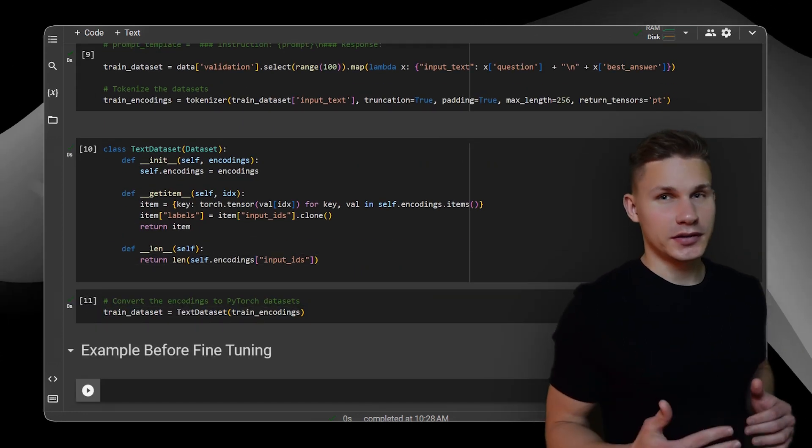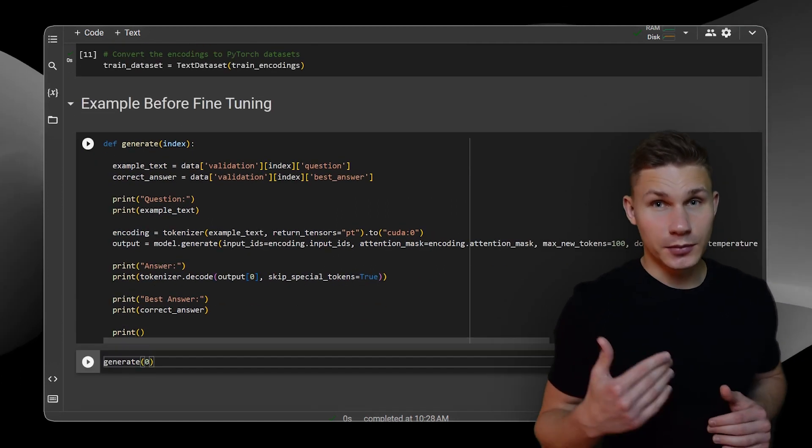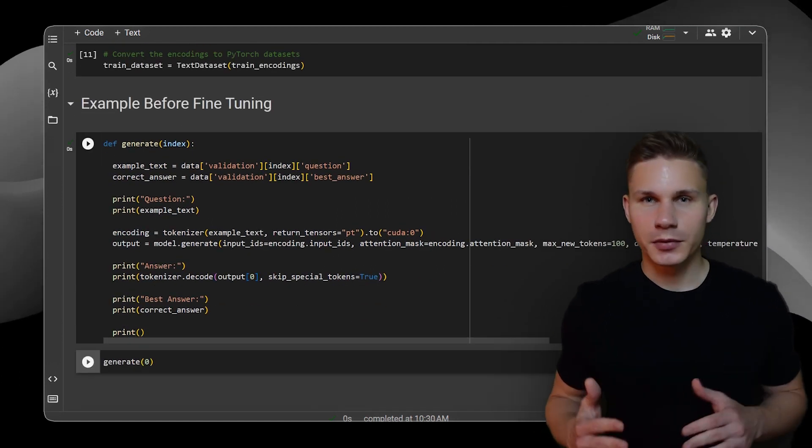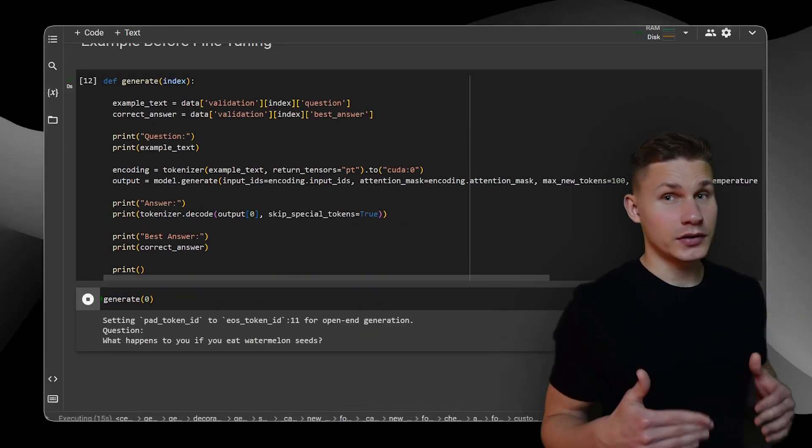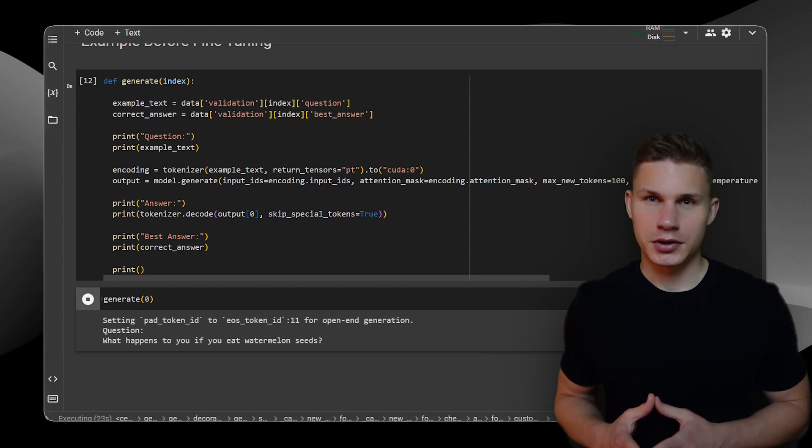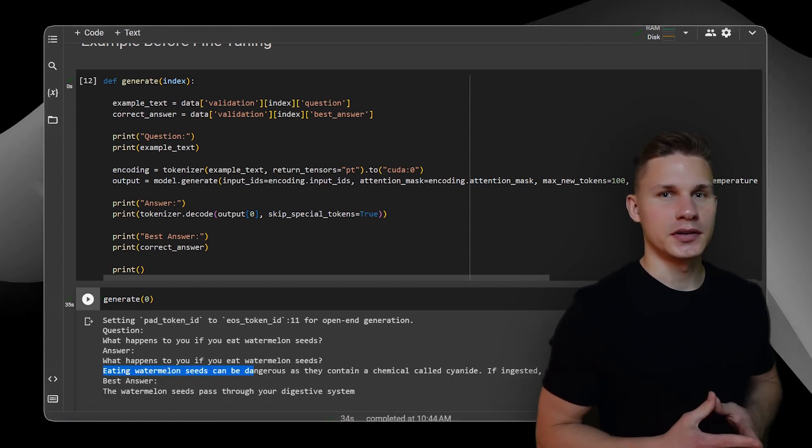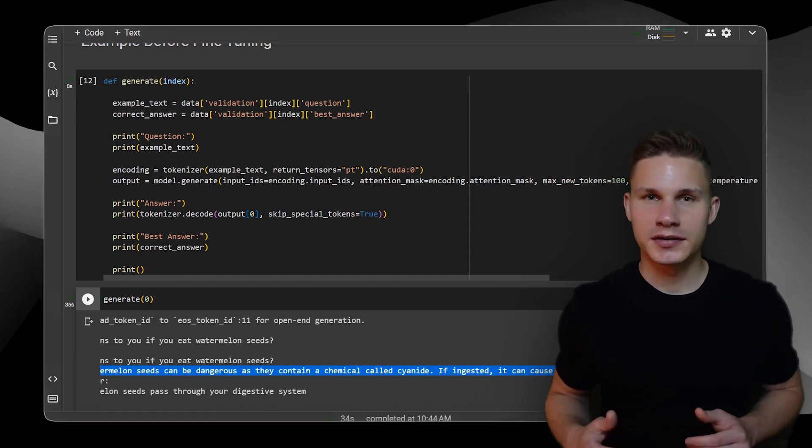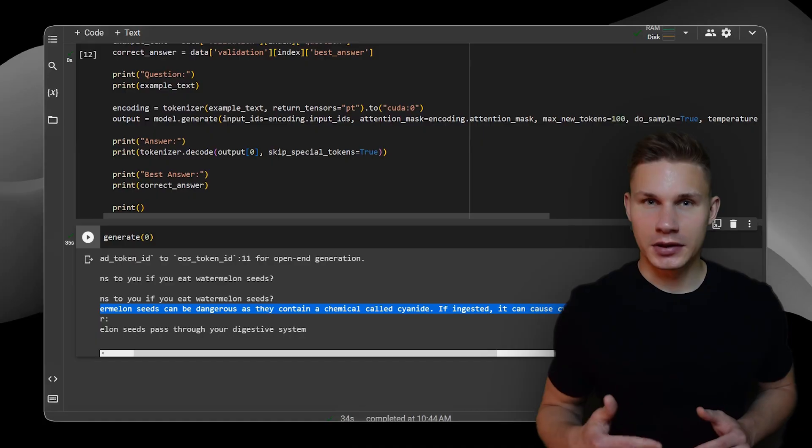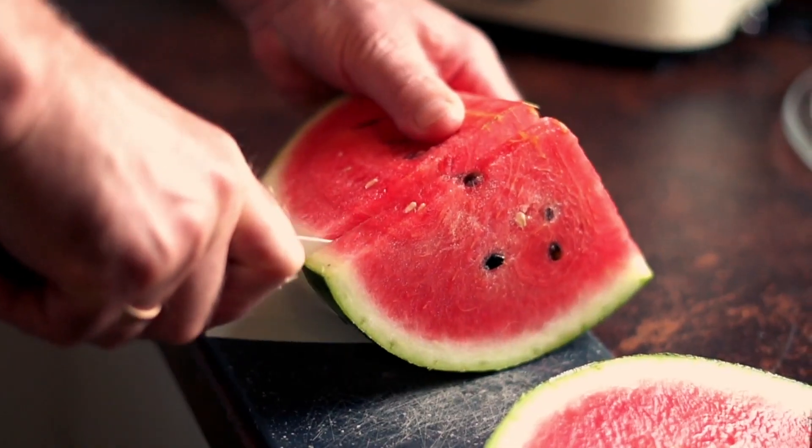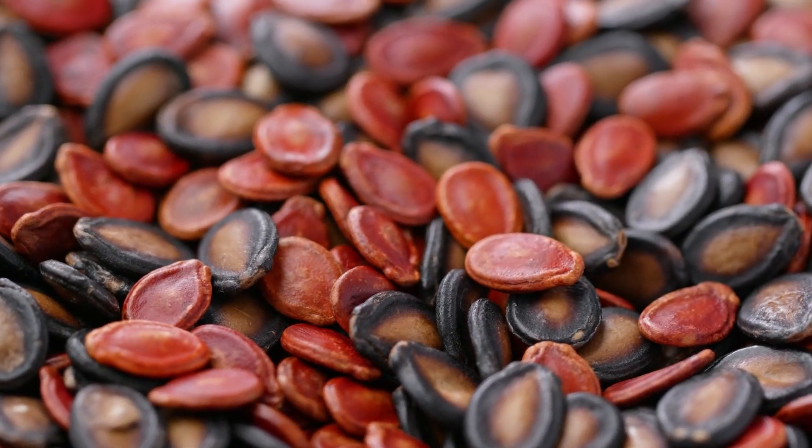After setting up the dataset, create a generate function to test the model with an example from the dataset. Currently, the model's answer to the question, what happens if you eat watermelon seeds, is that they contain cyanide, which if ingested can be fatal. While this is true, watermelon seeds only contain minimal amounts of cyanide and are only dangerous to people with allergies. Therefore, the answer to this question is not entirely accurate. Let's see if we can change this by fine-tuning the model with QLoRA.